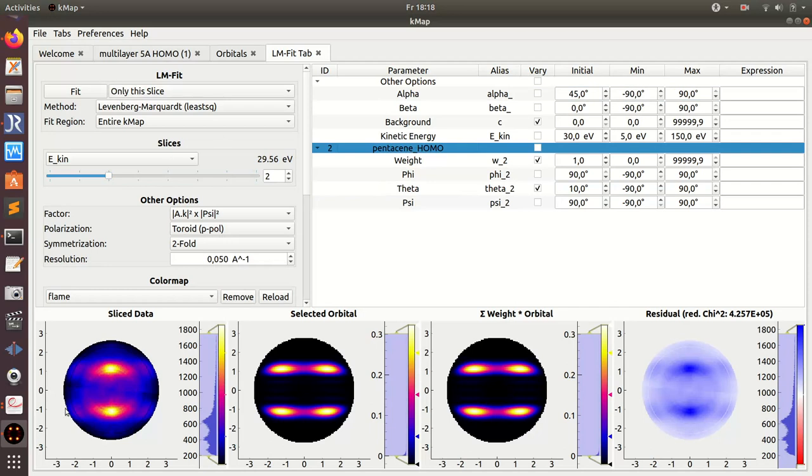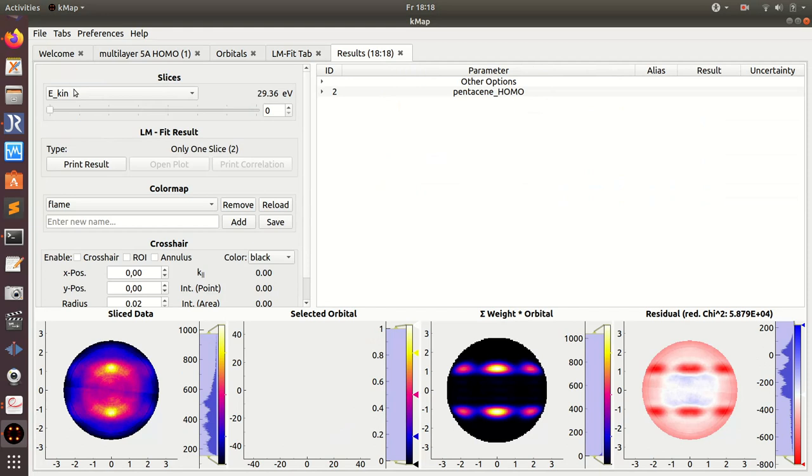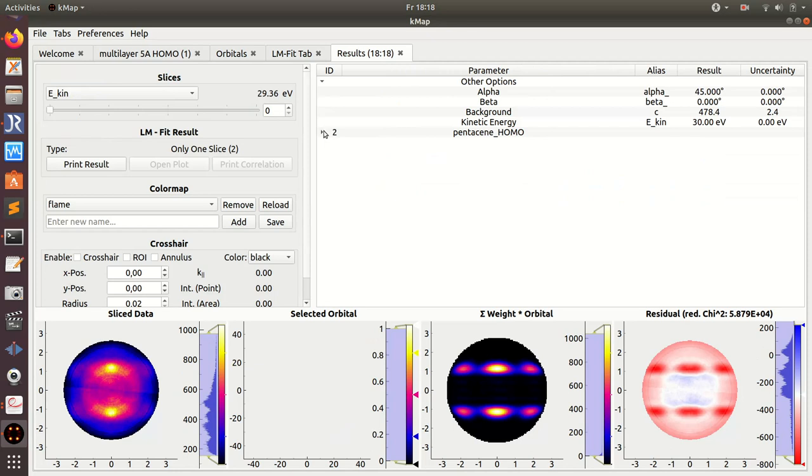I click on fit - I only want to fit this single slice here. Then the program, the LM fit module, determines the angle and it finds a best angle of 21.2 degrees